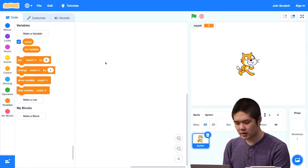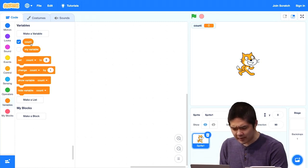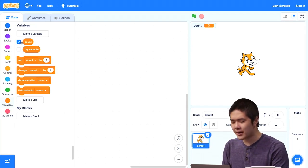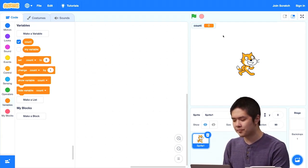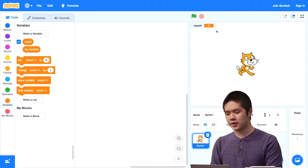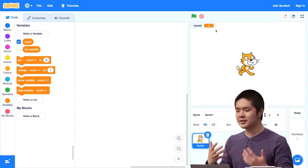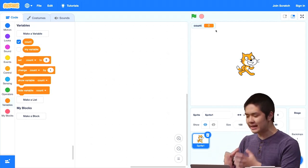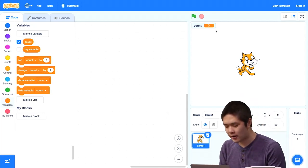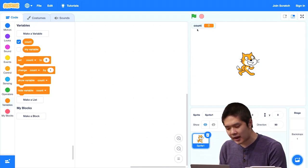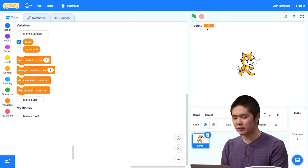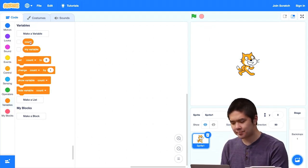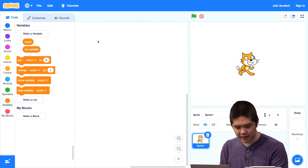I've created a new variable called count. By default it's checked, and you'll notice on the stage there's a readout in the upper left showing the current value of count — right now it's 0. If I don't want to see that, I could uncheck it, and then the count wouldn't appear on the stage at all.